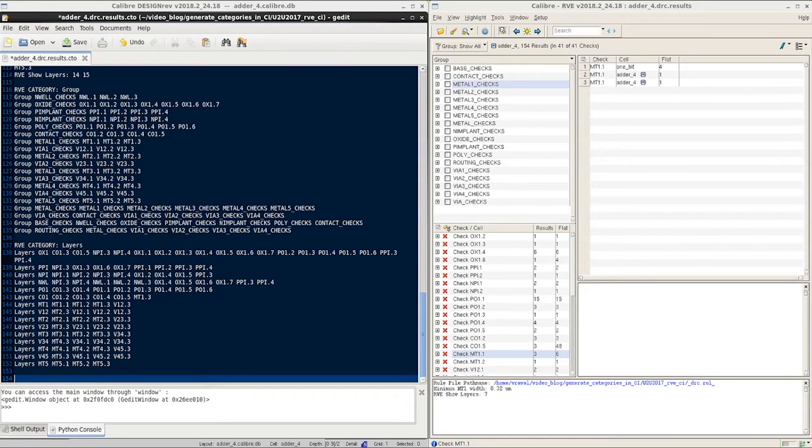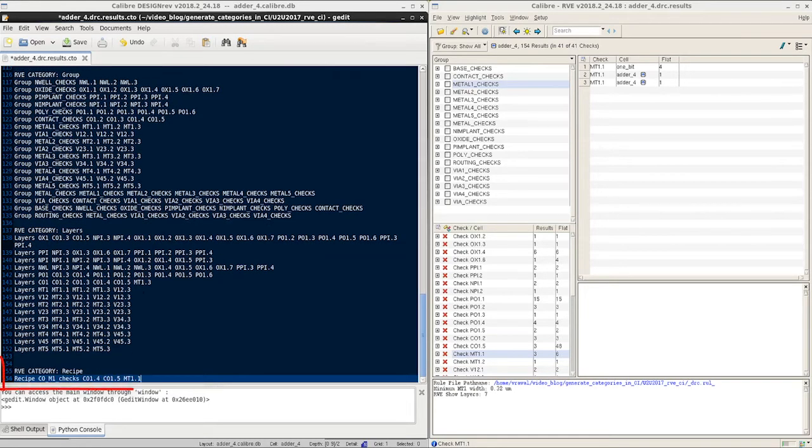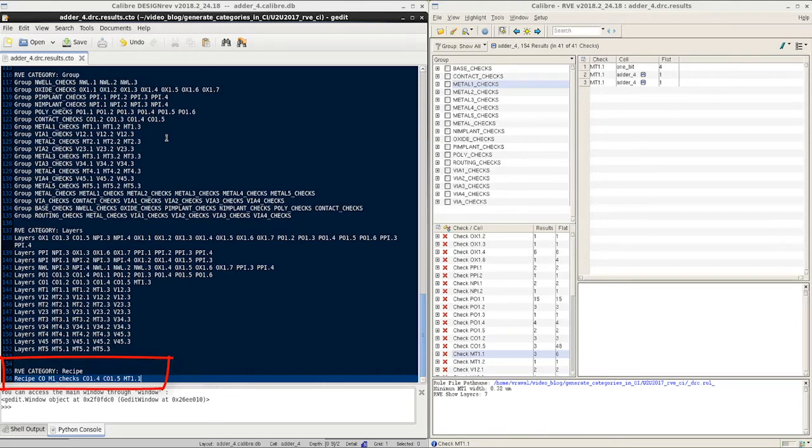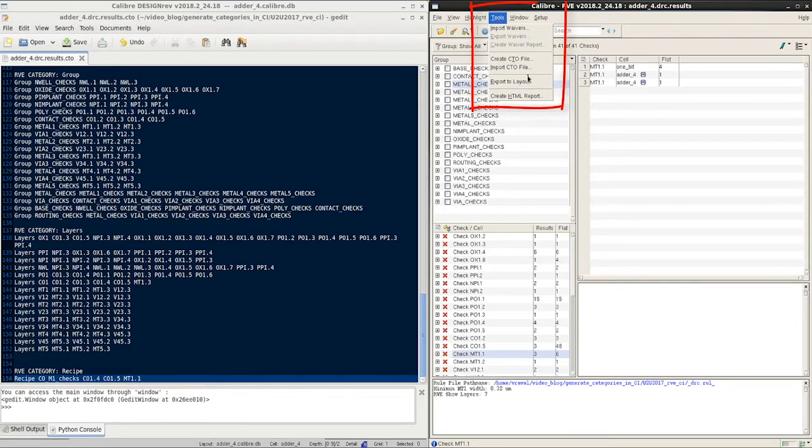I will go ahead and add the category of recipe, save the CTO file, and import it again in RVE.